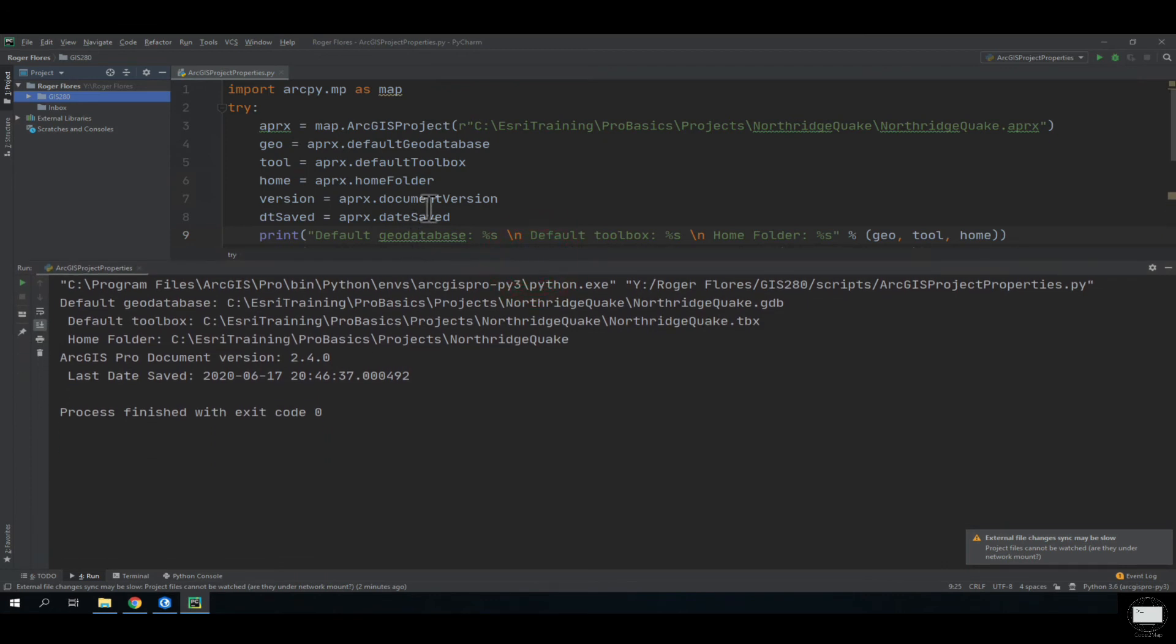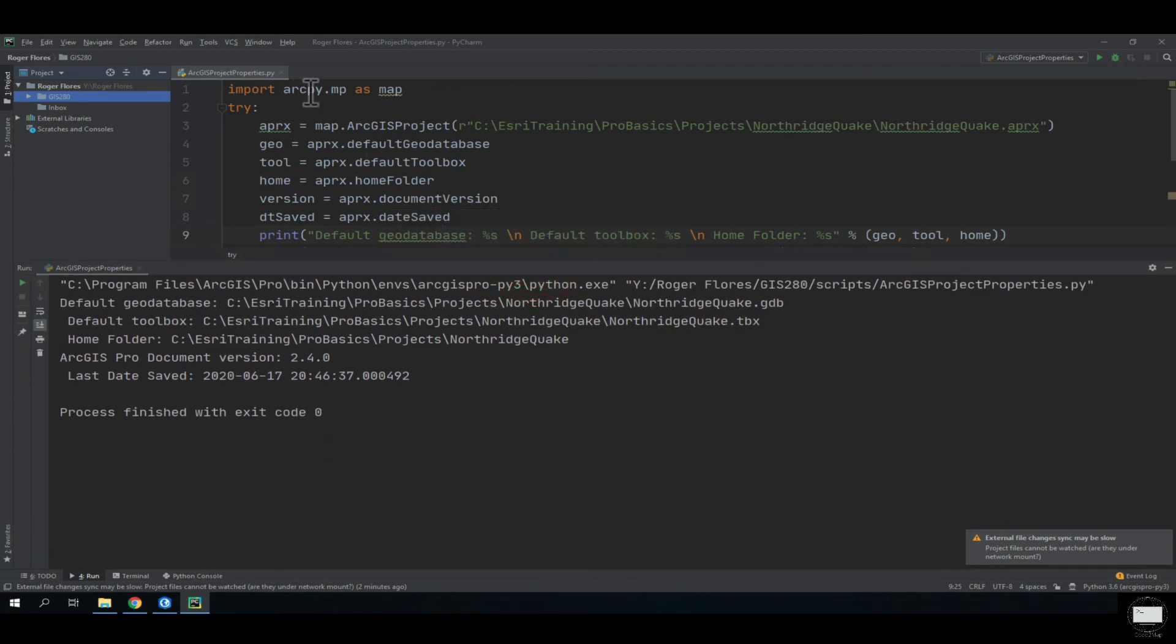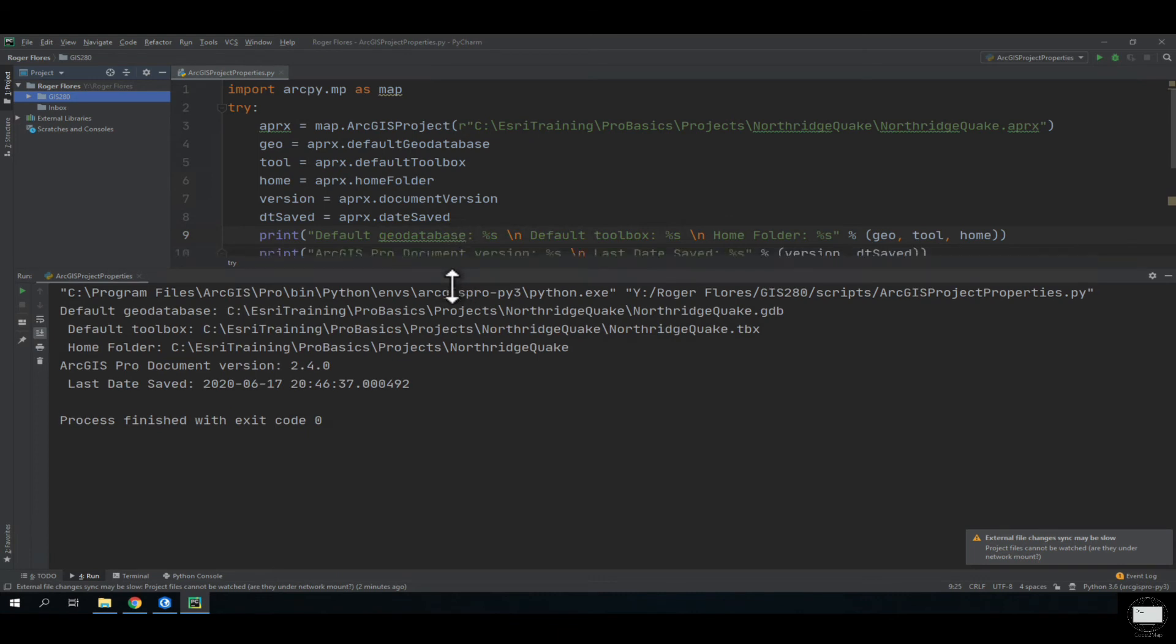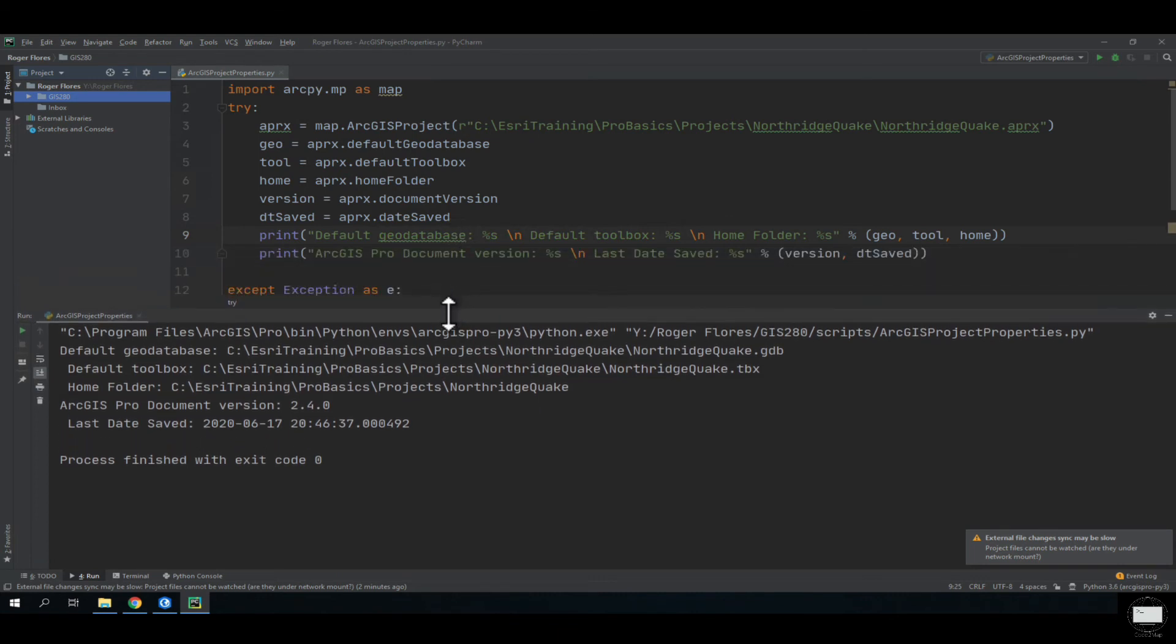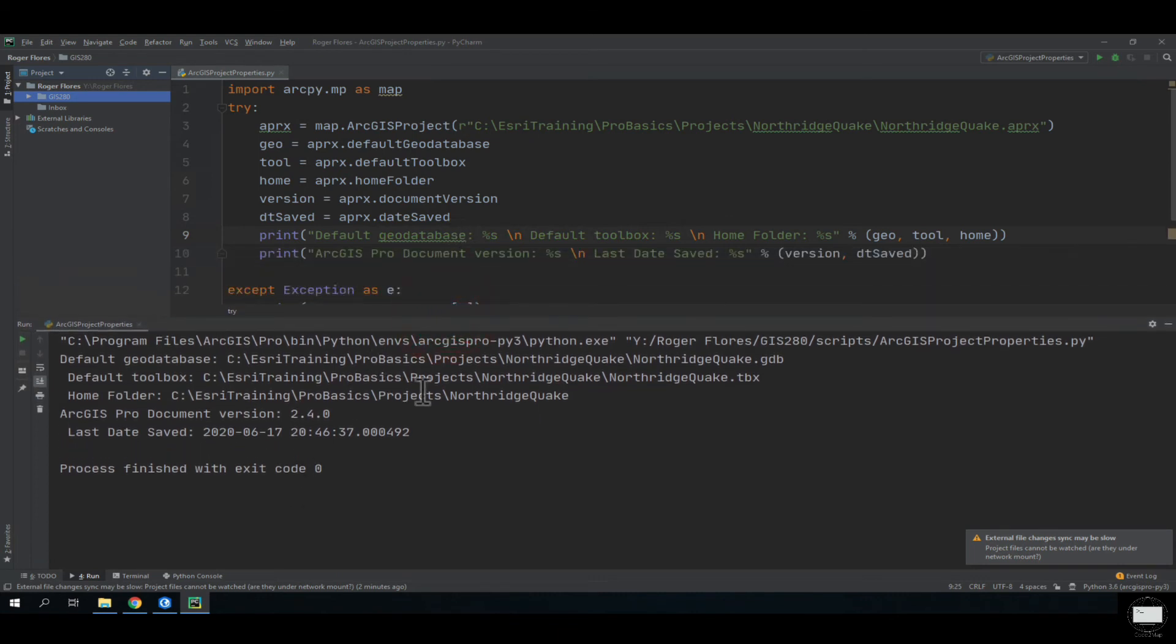As you can see, Python was able to go into our Py library, run the tools that I asked it to run, and give me the information.